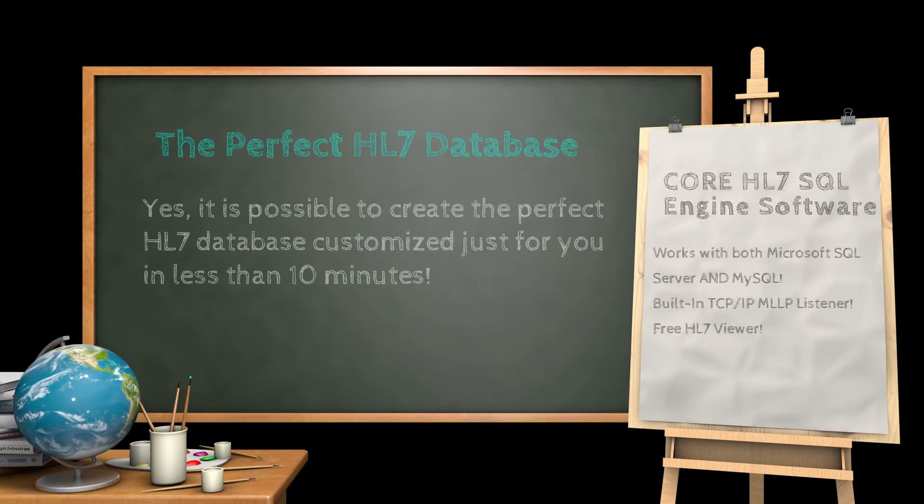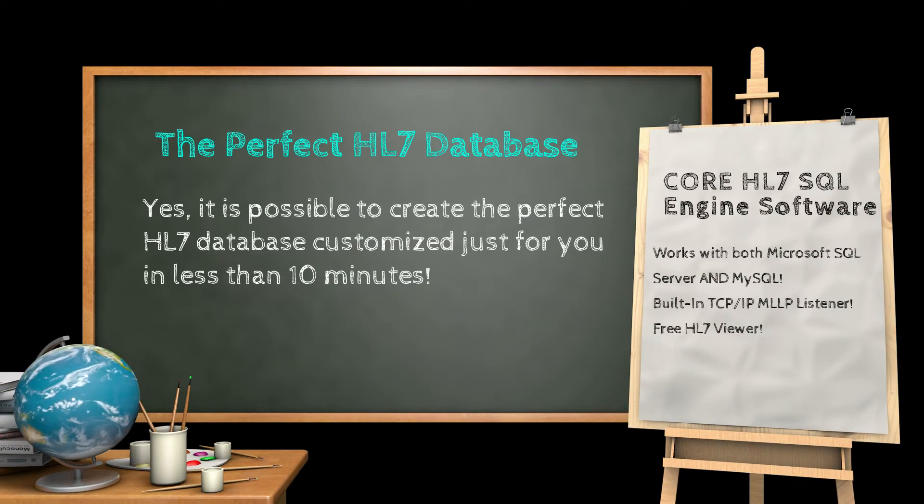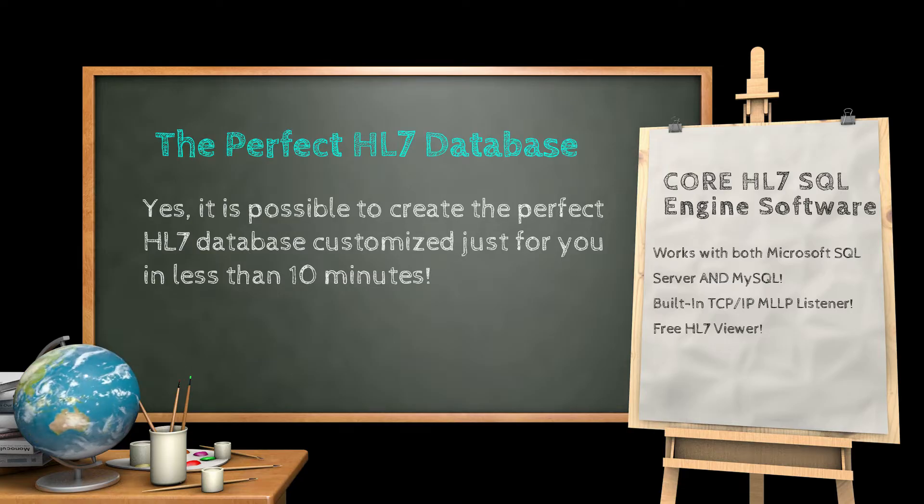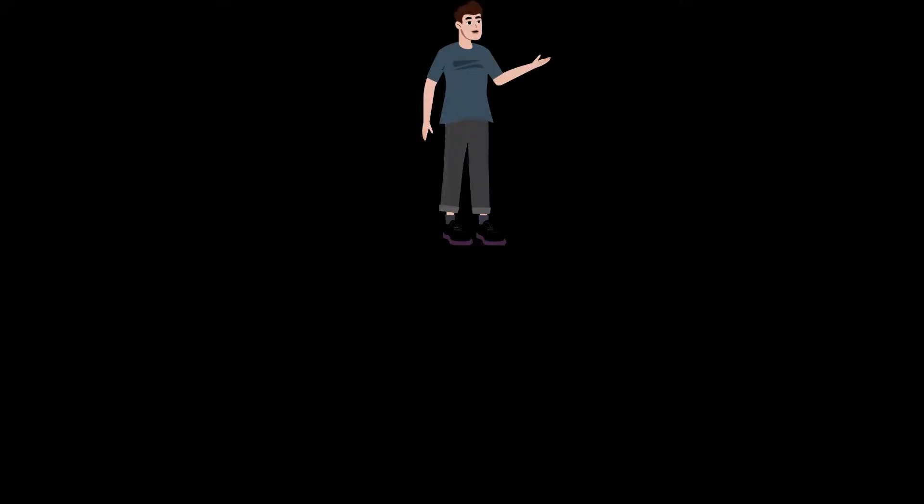Creating the perfect HL7 database customized just for you. That may seem like a bold claim, but if you watch this video and allow us just 10 minutes, we will show you the best kept secret in the world of health level 7 messages, the core HL7 SQL schema engines for both Microsoft SQL Server and MySQL.